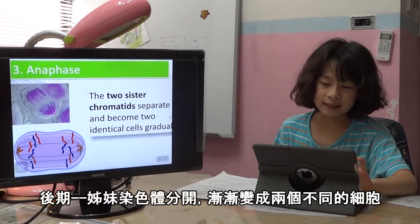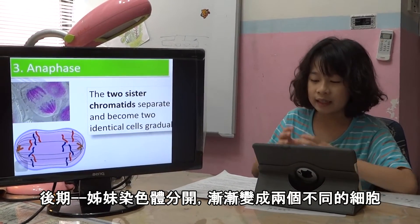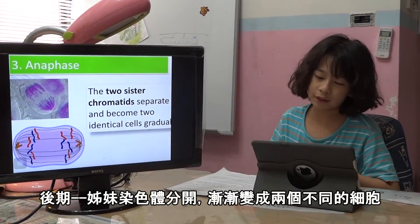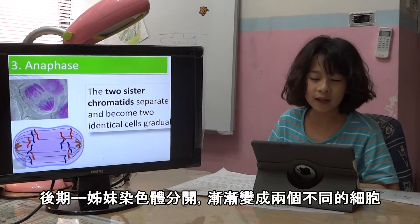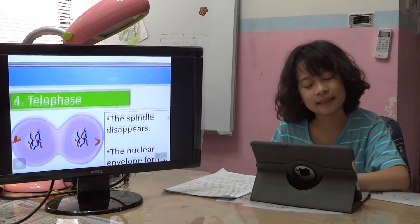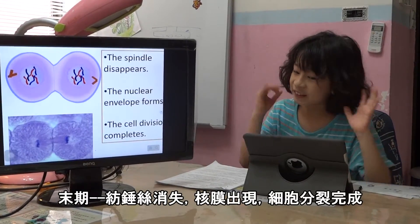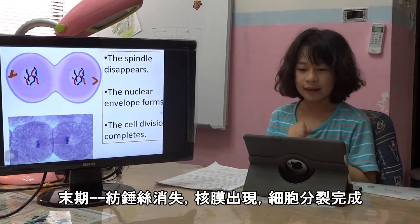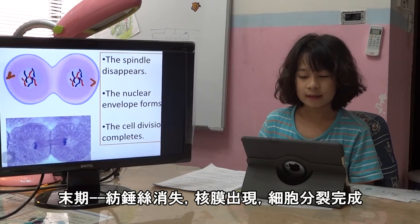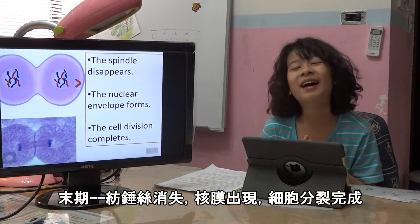In anaphase, the two sister chromatids separate gradually and become two identical cells. In telophase, the spindle fibers dissipate, the nuclear envelope forms, and cell division is complete.